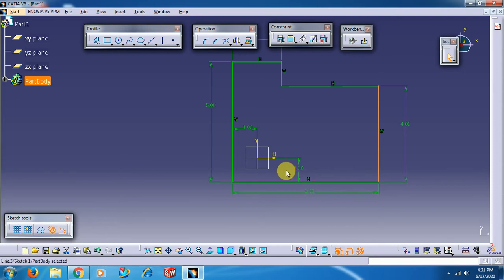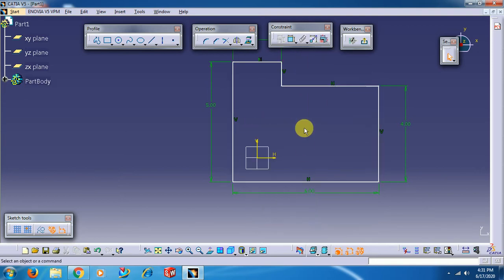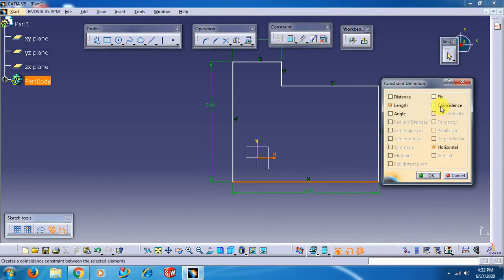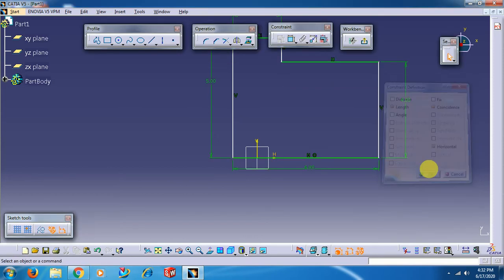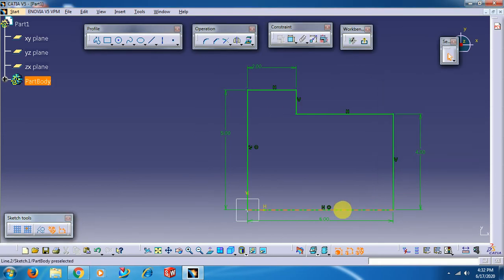Instead of giving dimensions with respect to the axis, we can also apply geometrical constraints. Select these two elements - the axis and the horizontal line - by holding Ctrl. Select the first option in the Constraint Definition dialog box. You can see the geometrical constraints available; select Coincidence. Apply the same coincidence here as well - you can see the coincidence symbol appear.